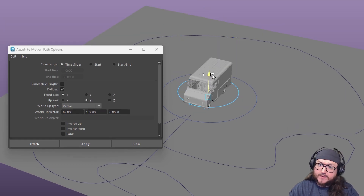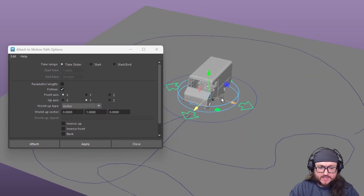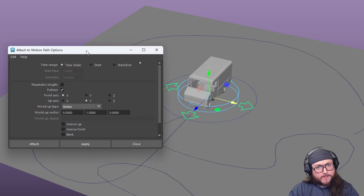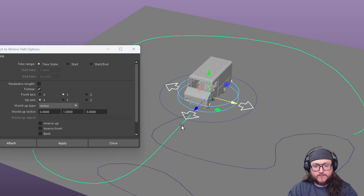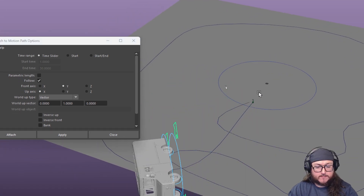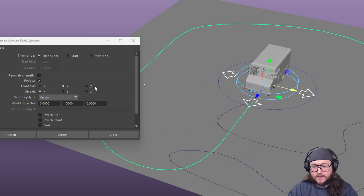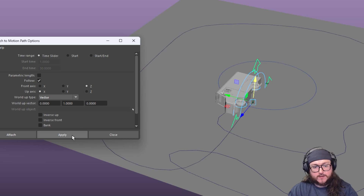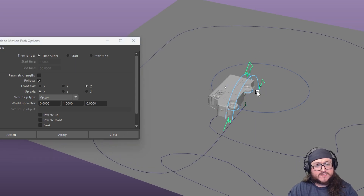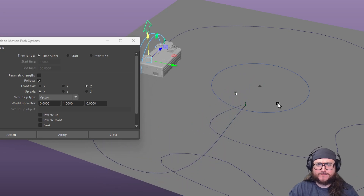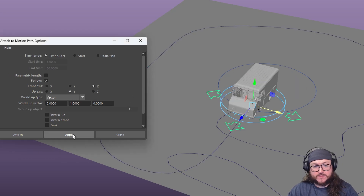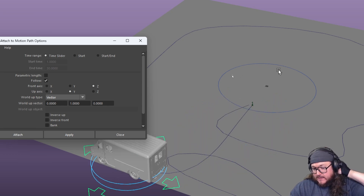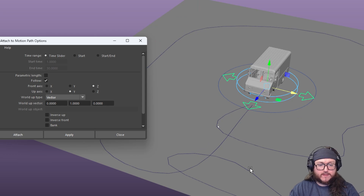When using the motion path option tool, the front axis setting is very important. With X selected our car will flip upside down — not what we want. Since the front and back of this truck is Z, we select Z as the front axis. Now we're going in the right direction but the truck is on its side, which is due to the up axis. It's not X — it's Y. Set the up axis to Y, click Apply, hit play, and now the car is following along the path exactly the way we want.